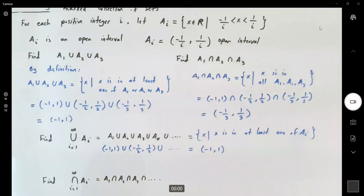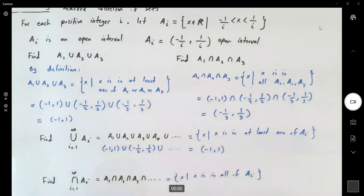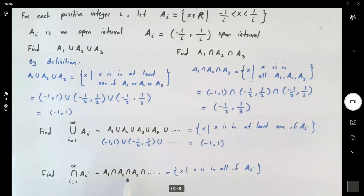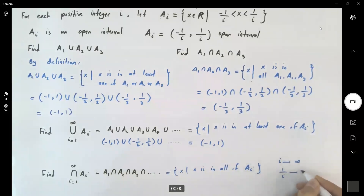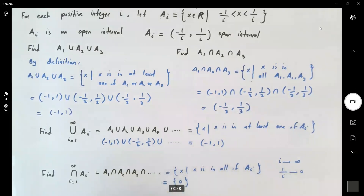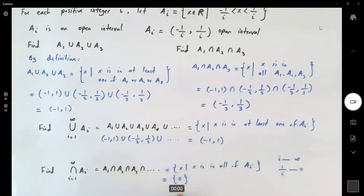What about the intersection? The infinite intersection is the set of all x values such that x is in all of the A_i's. As i goes to infinity, 1 over i goes to 0. So the intersection converges to just the single element 0. The intersection is not an open set — it is just the singleton set containing 0.